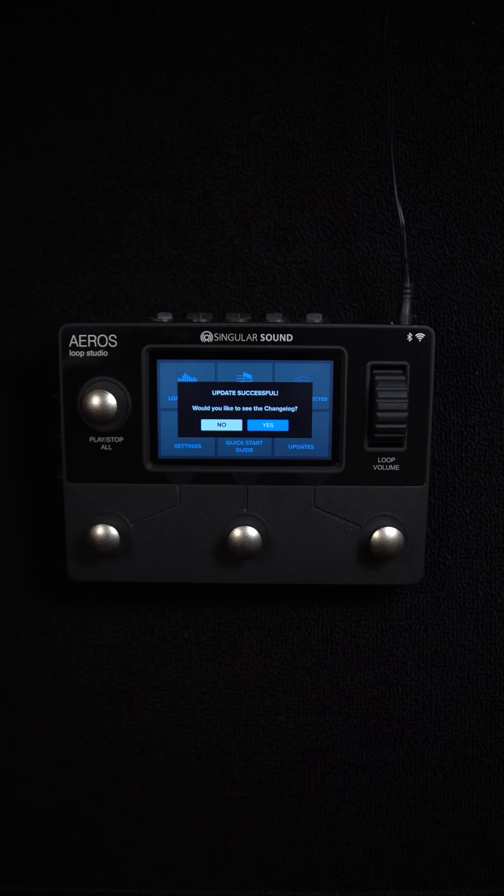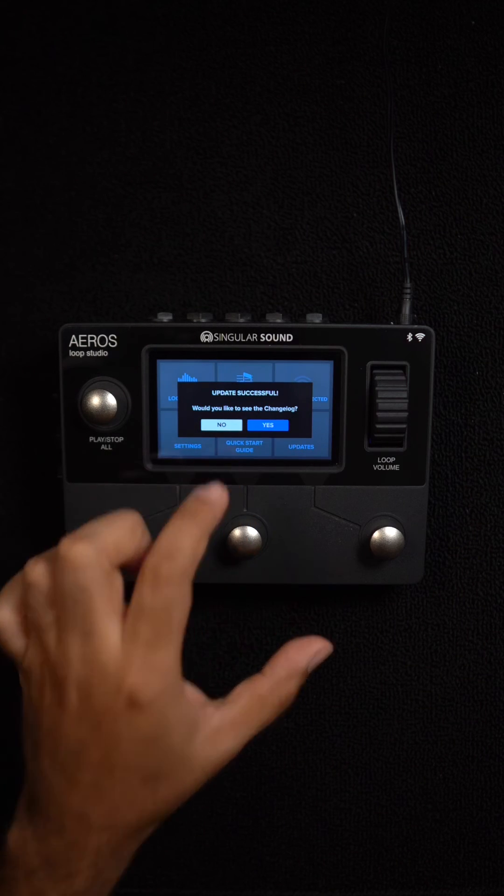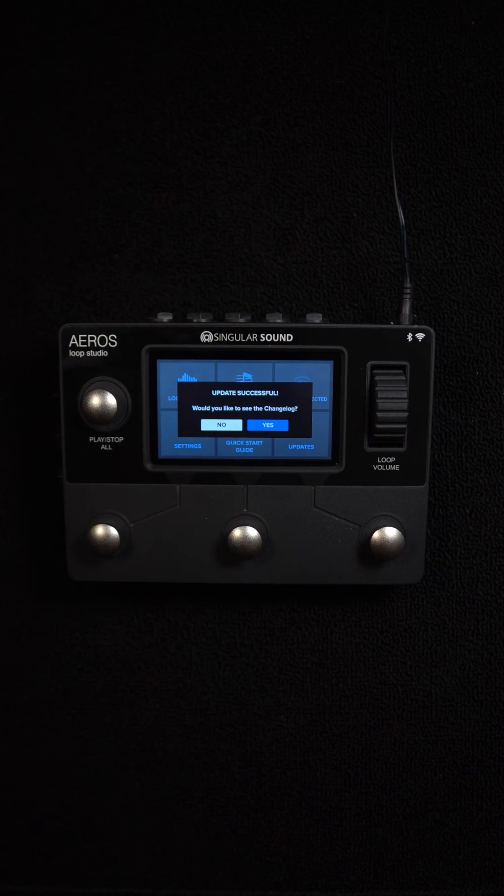And that's it. Update your unit to the latest firmware now and take advantage of all the new features.